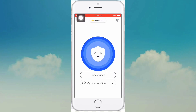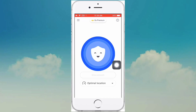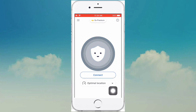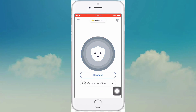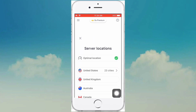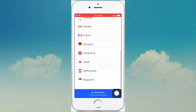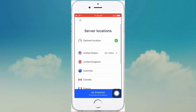Here the VPN is connected. If you want to change the VPN location, here is the optimal location — you can select it.